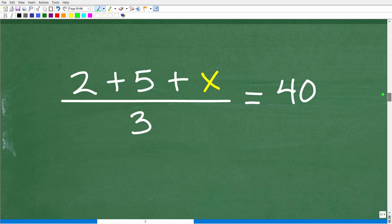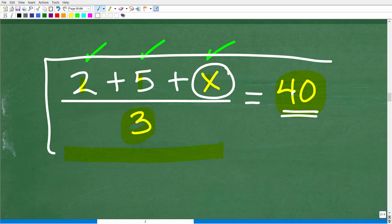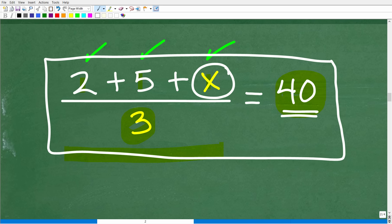So here is the average of 2, 5, and x. To find the average of these three numbers — and keep in mind x represents a number — so 2 plus 5 plus x divided by 3, the average is 40. That's what the question is telling us: the average of 2, 5, and x is 40. So what is the value of x? To figure this out, we need to solve this equation for x, and this is where we're going to get into some algebra.